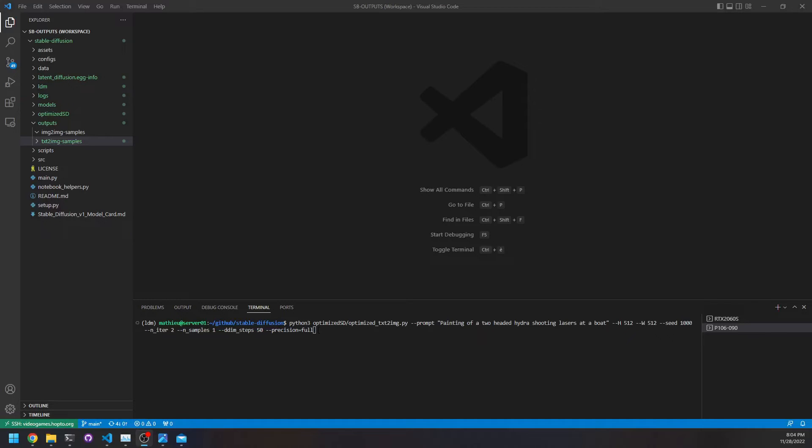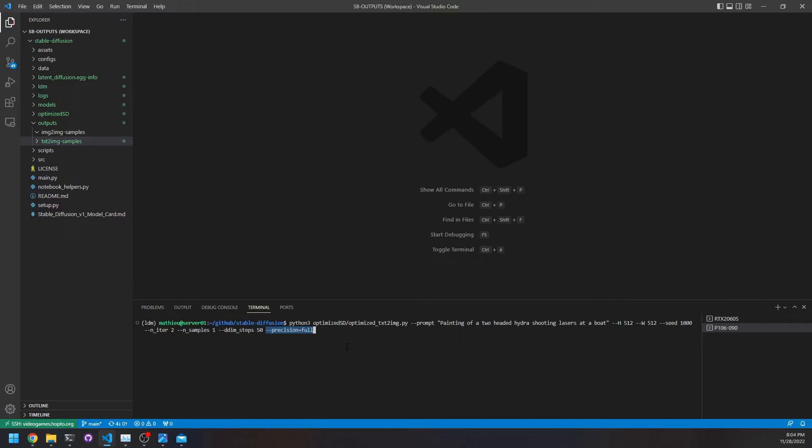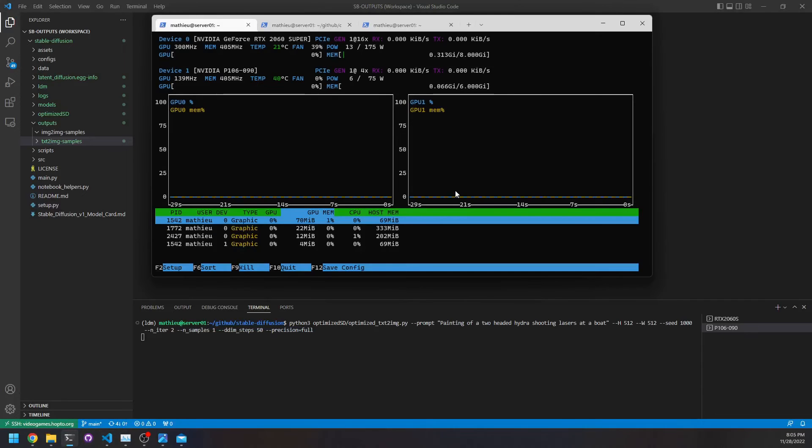Speaking of precision, normally with Pascal-based GPUs you should use the parameter precision to full because it doesn't support 16-bit quite well. You should get better performance with precision set to full, but in my case the P106-090 actually gets worse performance. It takes about 50 percent more time, something like that. So I was wondering why, and I took a look at the nvitop while it was running.